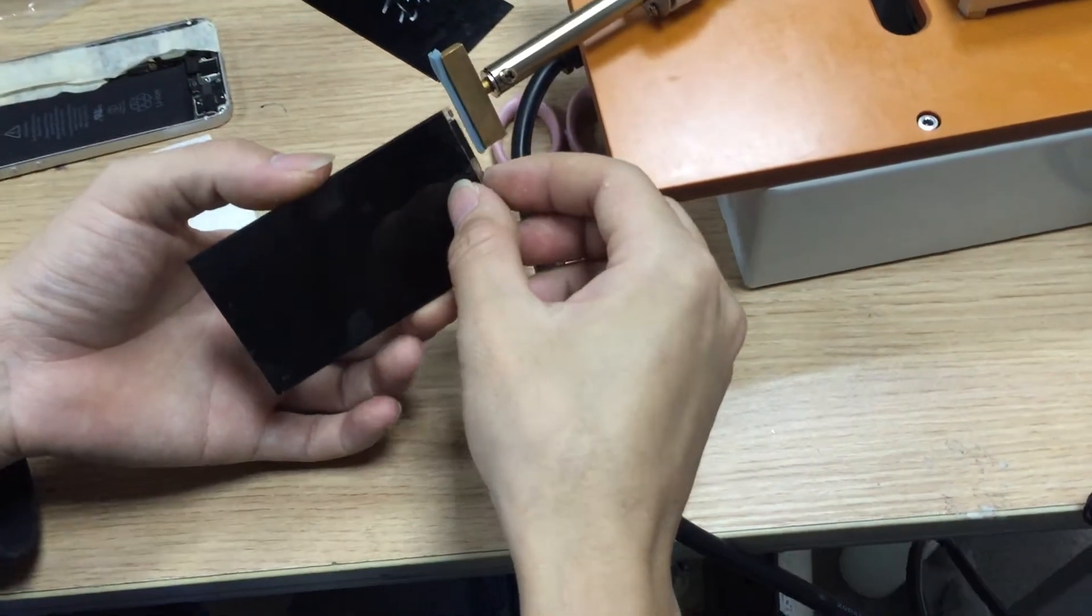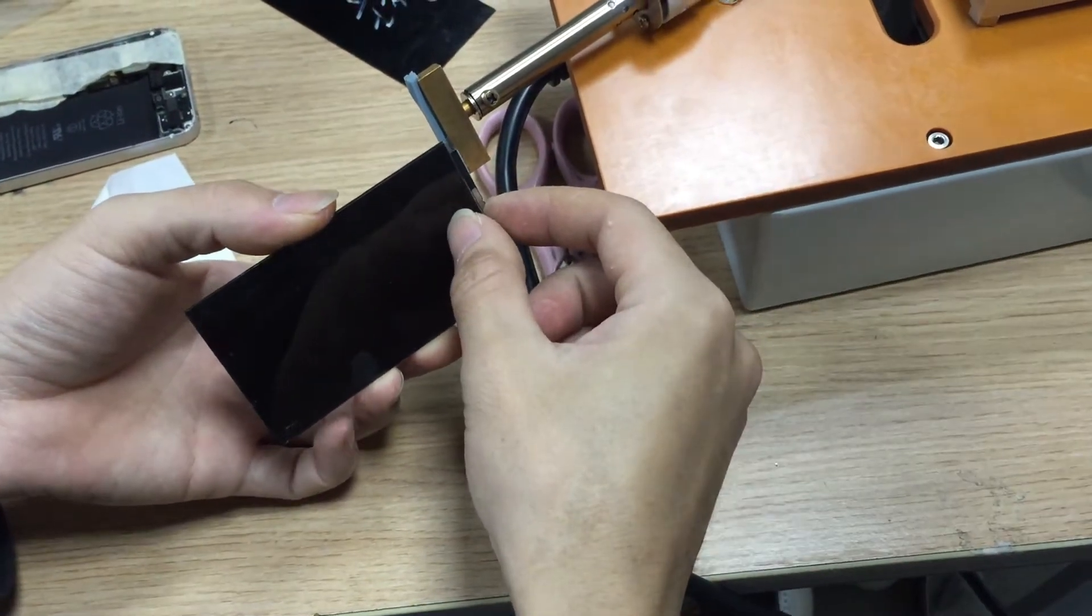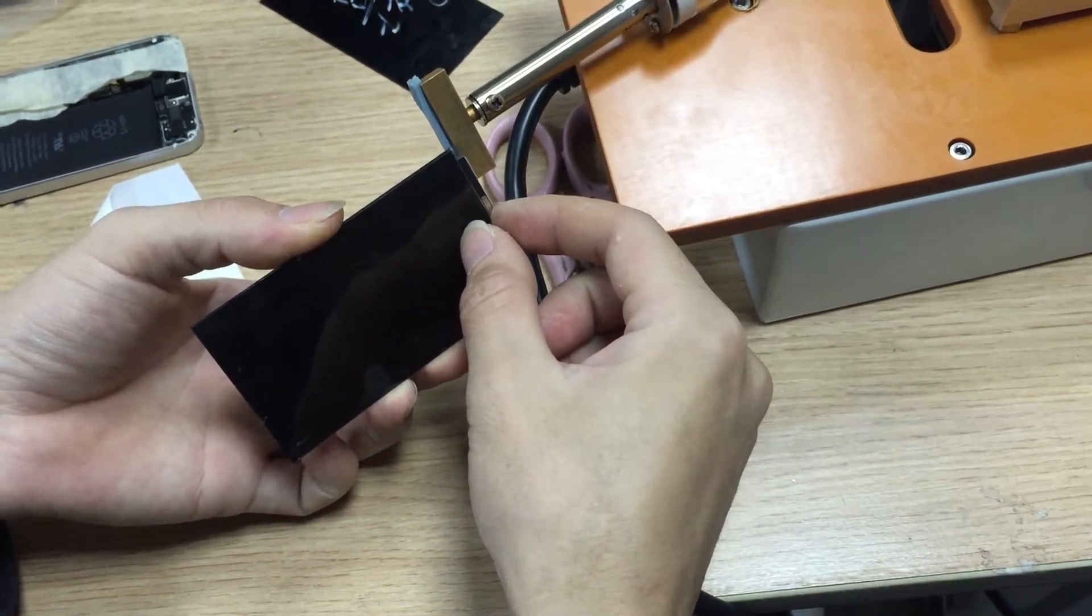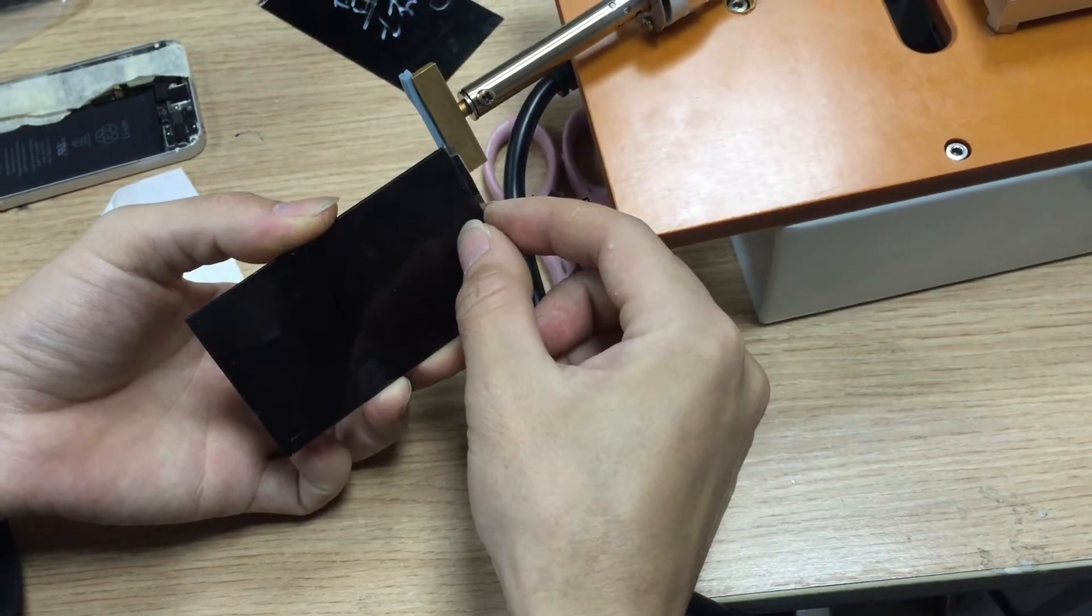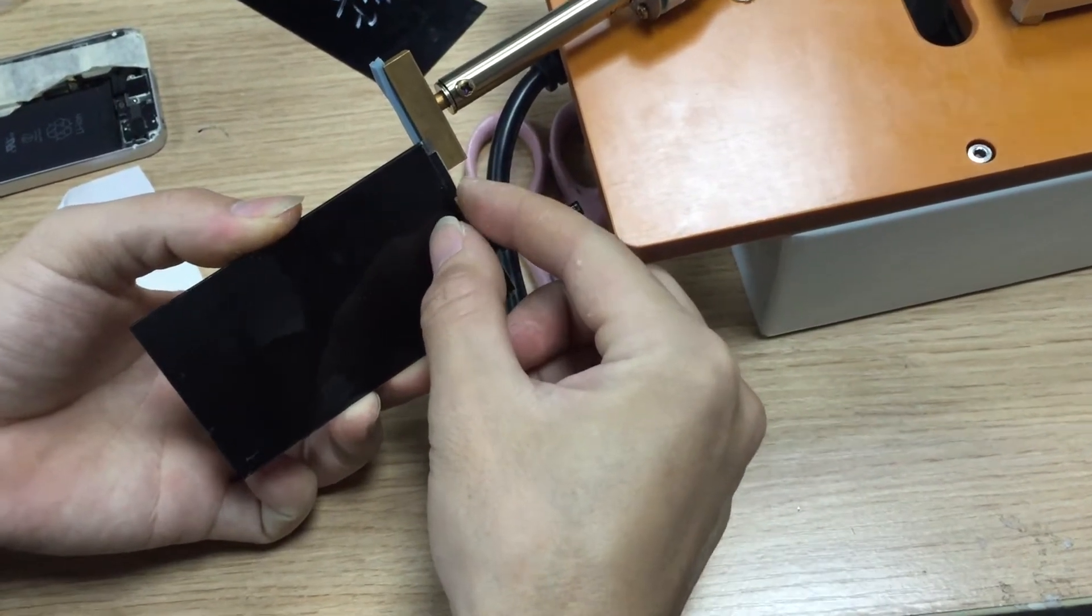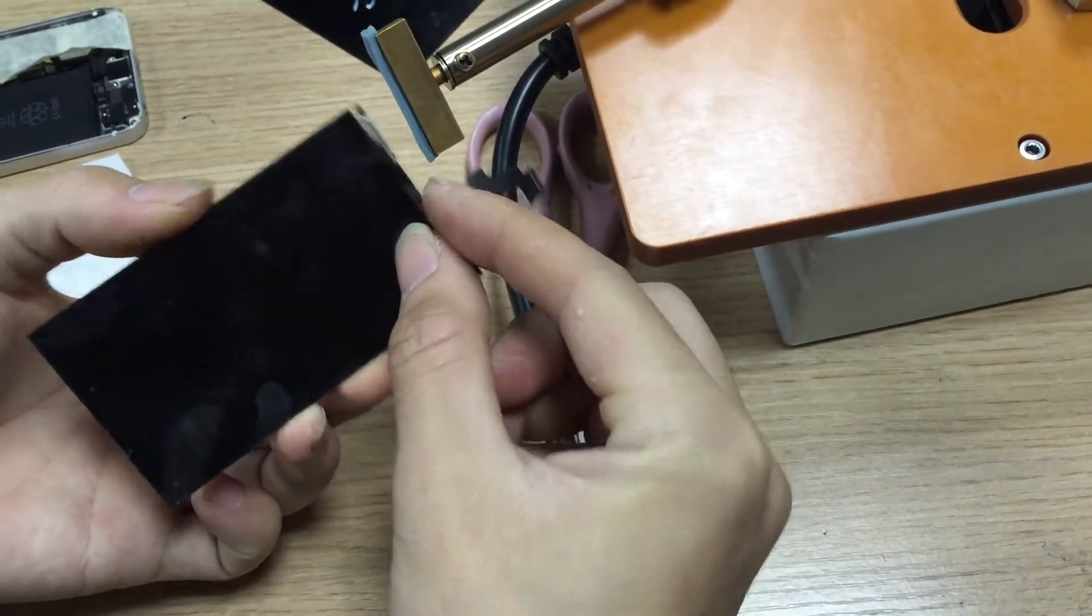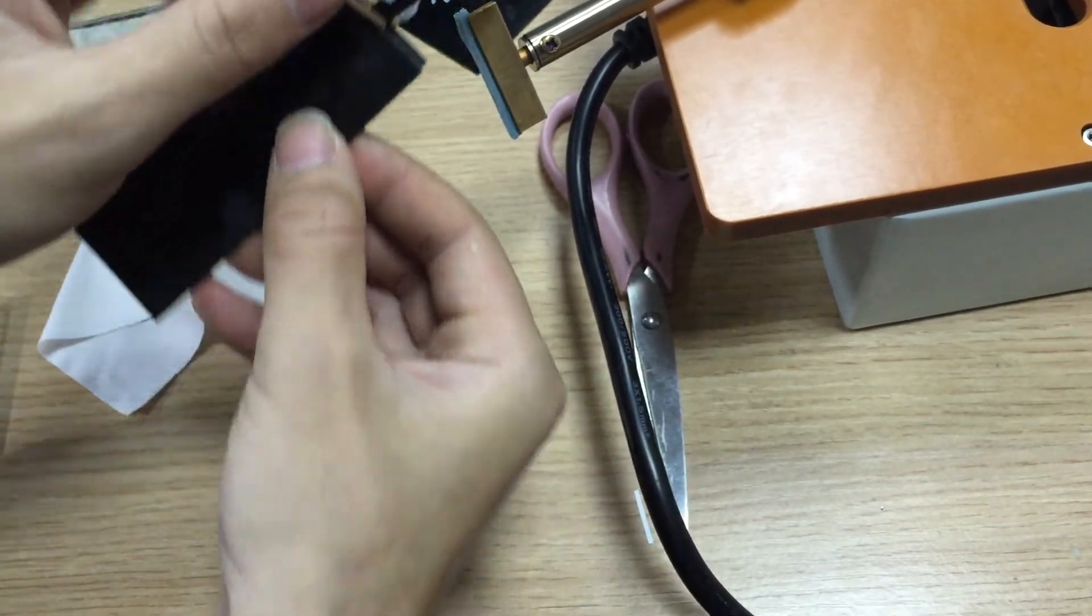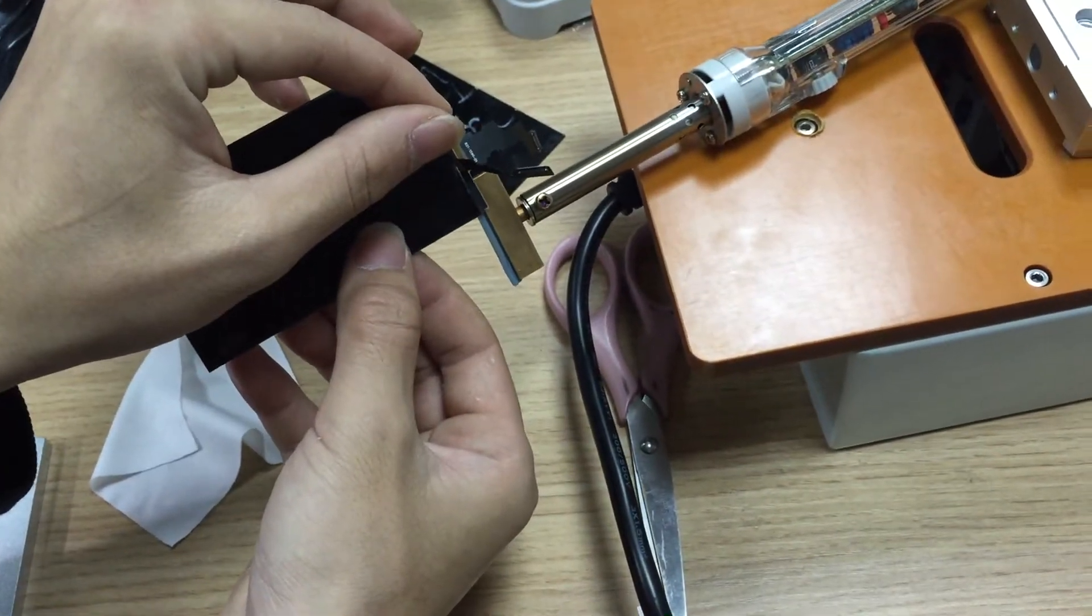Take off the flash cable by heating it first. Then the flash cable can be taken off.